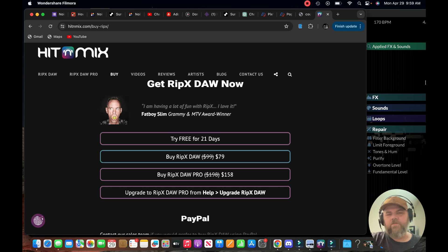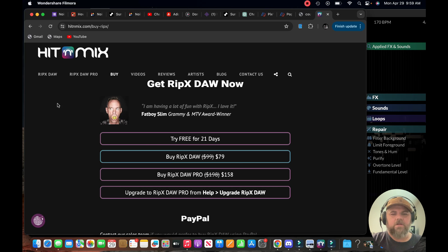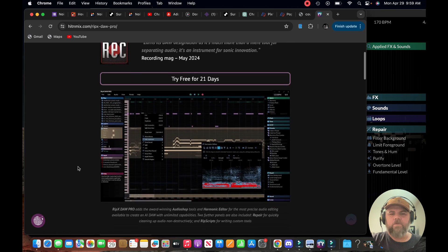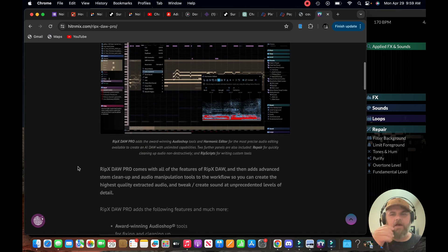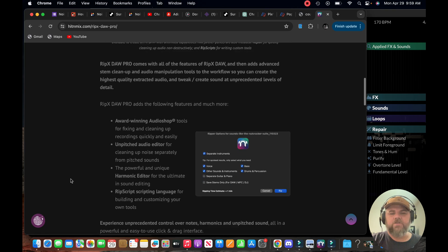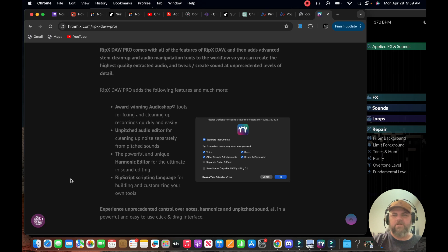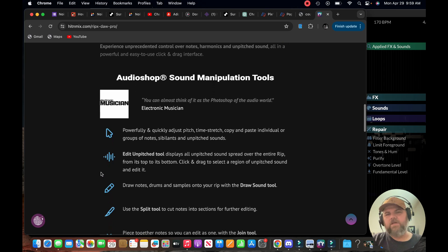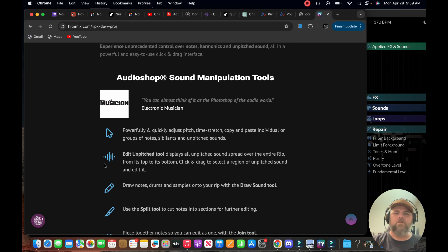This program is called RipX DAW and what it does is it takes your audio files, it doesn't have to be just AI audio files but it does do AI audio files as well, and it extracts them, turns them into separate stems. Within the stems you have control over the MIDI and you can fix sounds, take sounds out, add sounds, change a bass tone of a MIDI song or change the drum beat.